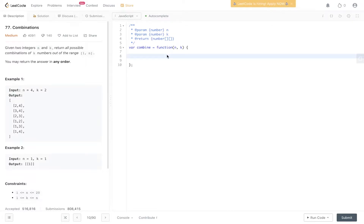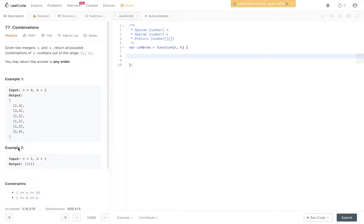Today's question is LeetCode question 77, Combinations. Given two integers n and k, return all possible combinations of k numbers out of the range 1 to n. You may return the answer in any order. We have n equal to 4, so the range is 1 to 4, and k equal to 2, meaning arrays max out at length 2. All combinations are unique — no duplicates.